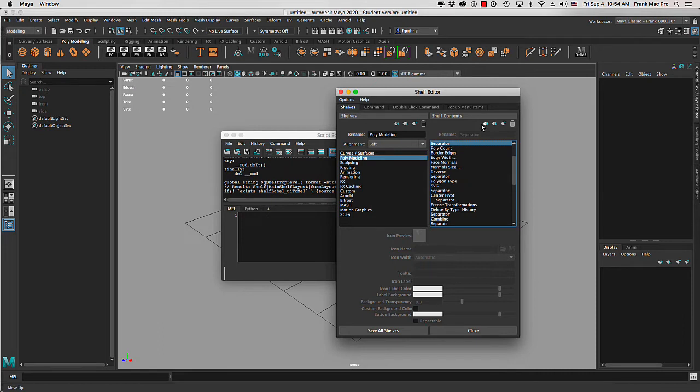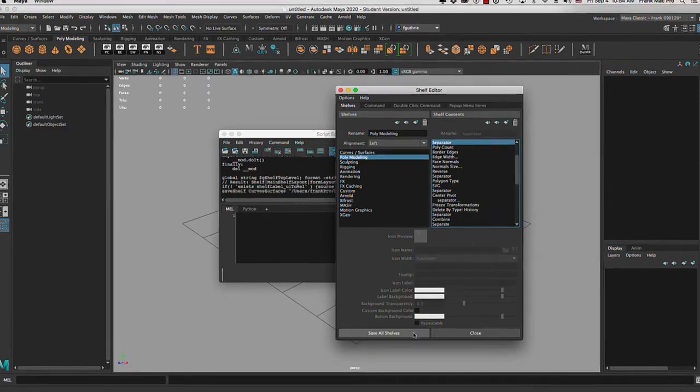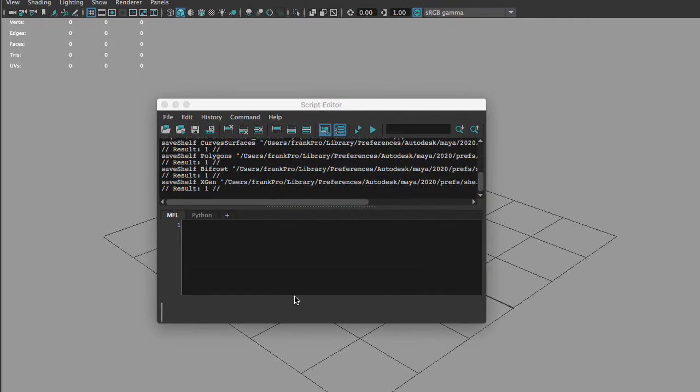In order to create separators, we have to write a little bit of code in our script editor. I'm going to click on save all shelves, and the first thing that I want to do is clear my top and bottom inputs.